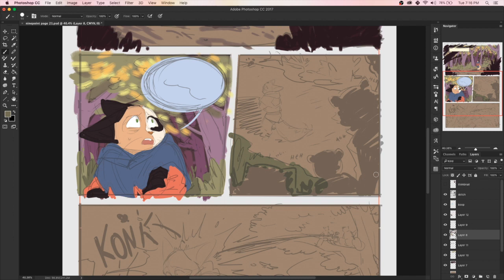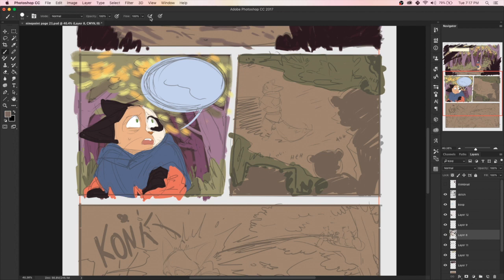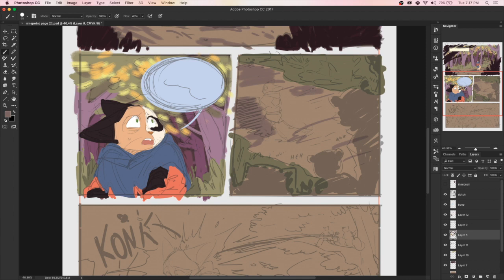It is a stage where you can still change things very easily before you commit to it. Obviously it's more important to be able to change things when you're working traditionally with regular pencil and ink, whereas in digital you can change things even in the inking stage.